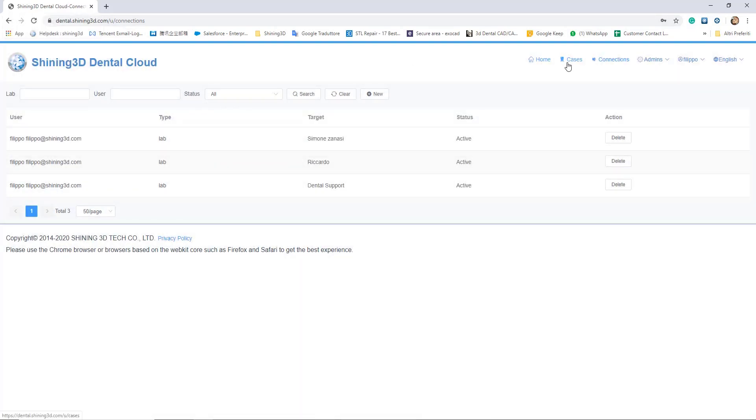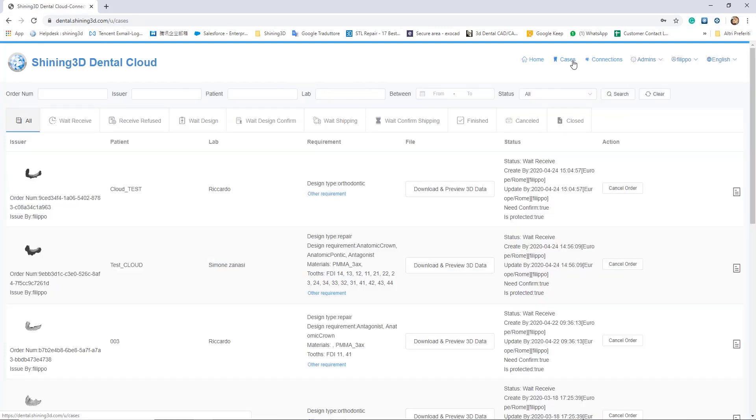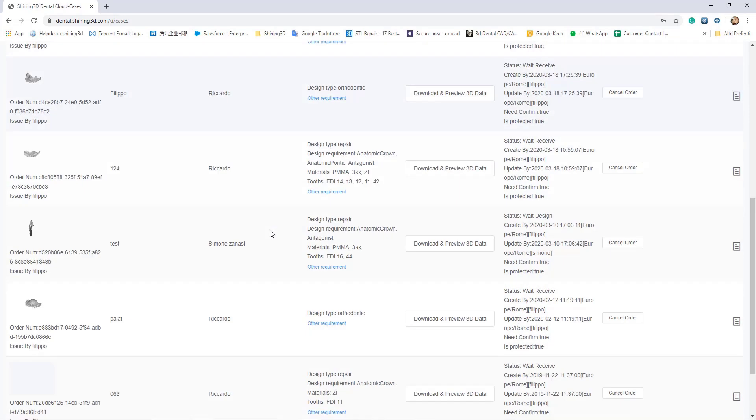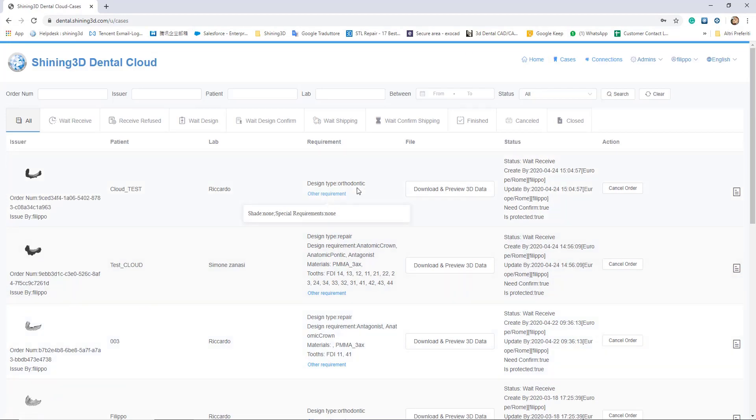Under the cases tab, it's possible to see all the jobs that we upload in the dental cloud, and of course, it's possible to download the files or to preview the data.